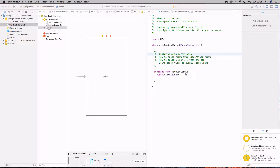Hey everyone, today we're going to look at Auto Layout. Auto Layout allows us to design our screens so that they look the same on every type of iOS device. We're going to cover how to center views in their parent, how to space views from edges and from other views, how to space a view a certain percentage from the top or bottom of another view, and also stack views which were introduced in iOS 9 and how they make Auto Layout more efficient. So let's get started.